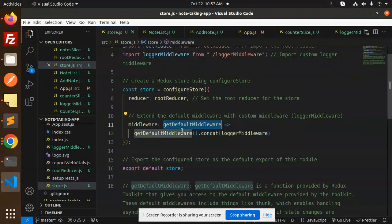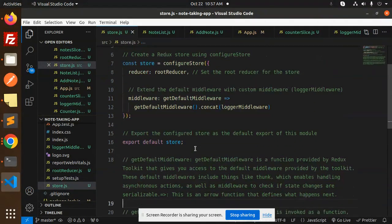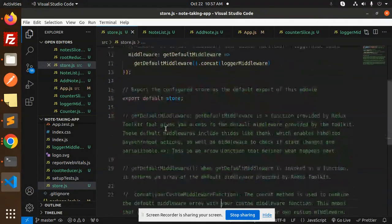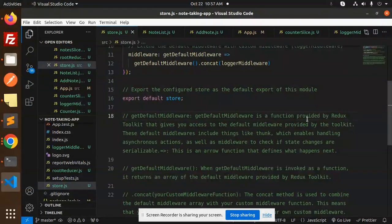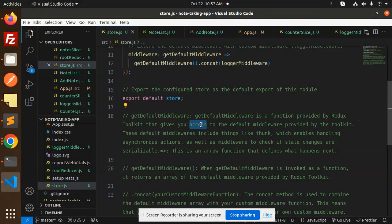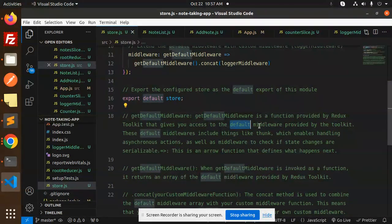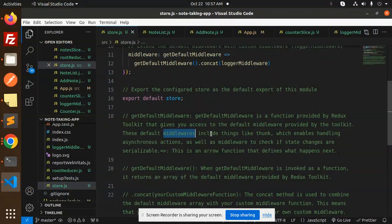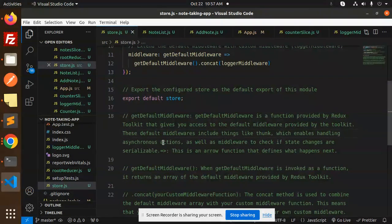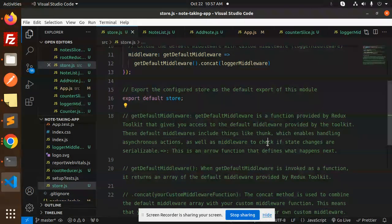So what does getDefaultMiddleware do? Let me explain everything. getDefaultMiddleware is a function provided by Redux Toolkit that gives you access to the default middleware provided by the toolkit. This default middleware includes things like thunk, which enables handling asynchronous actions, as well as middleware to check if state changes are serializable.